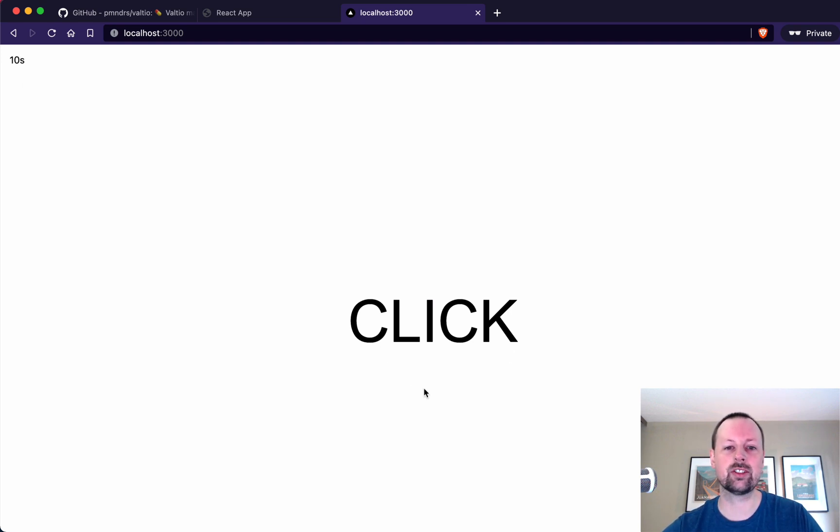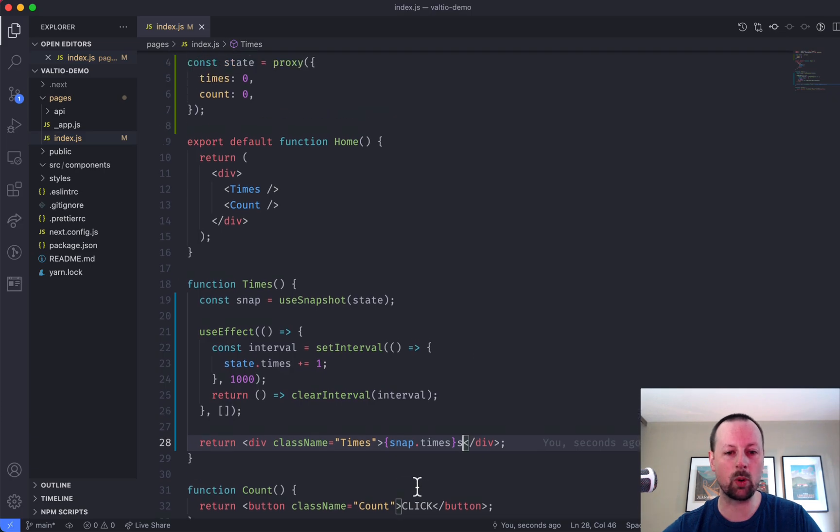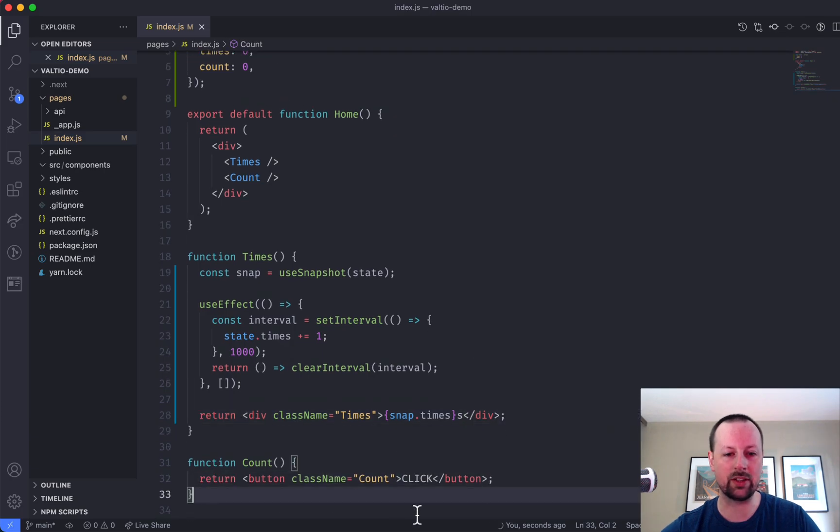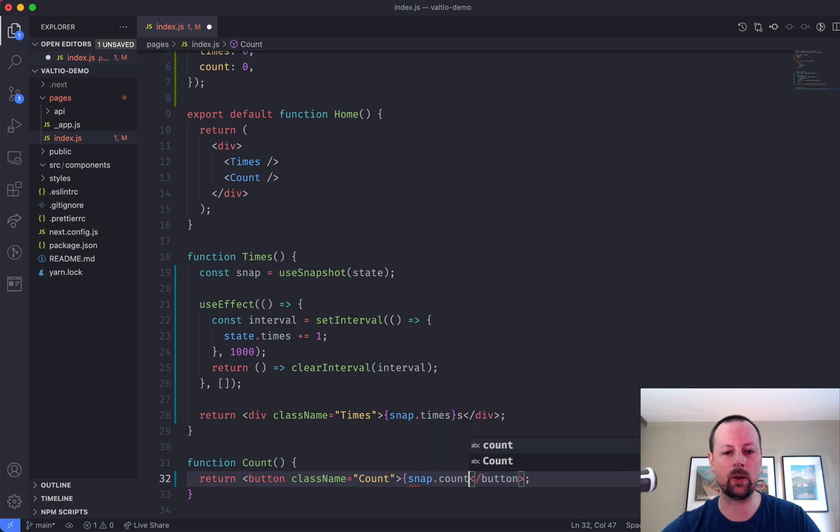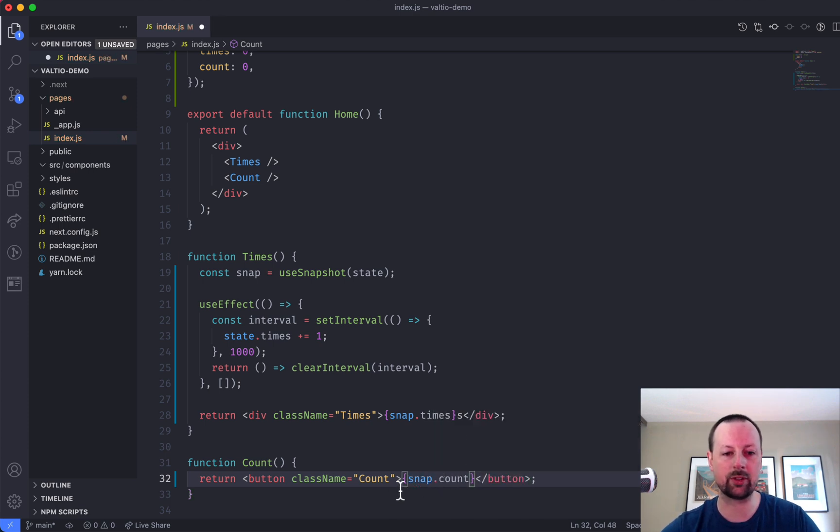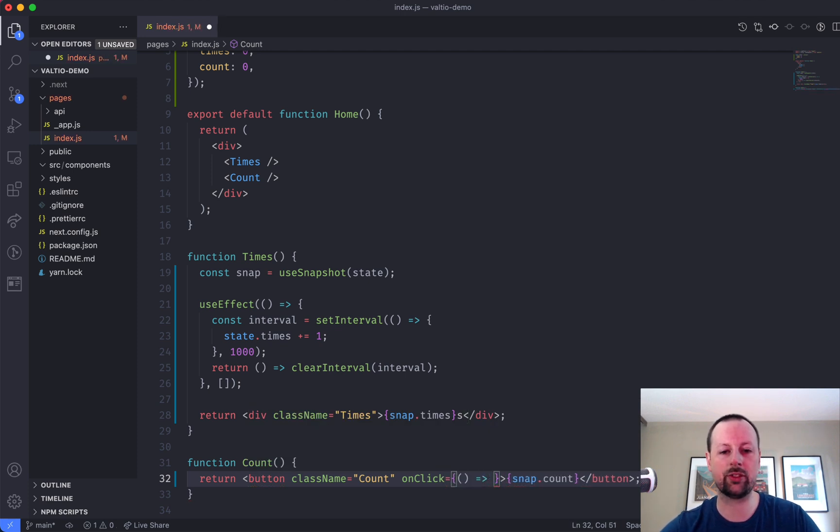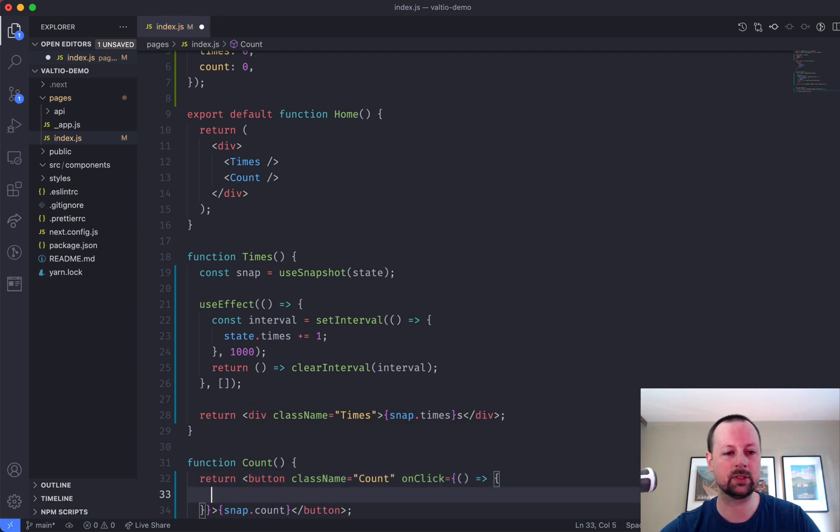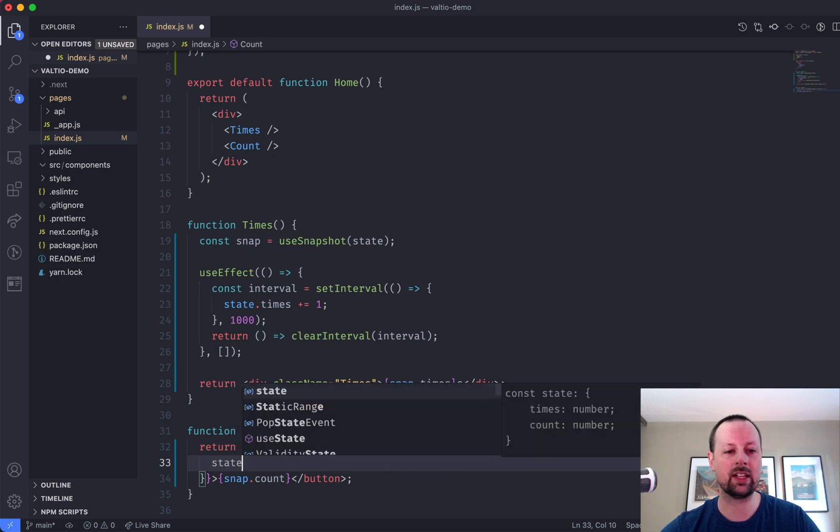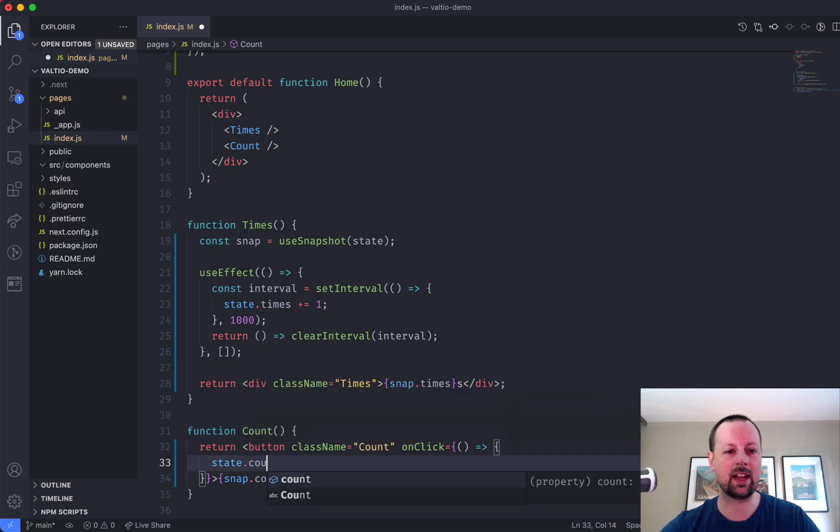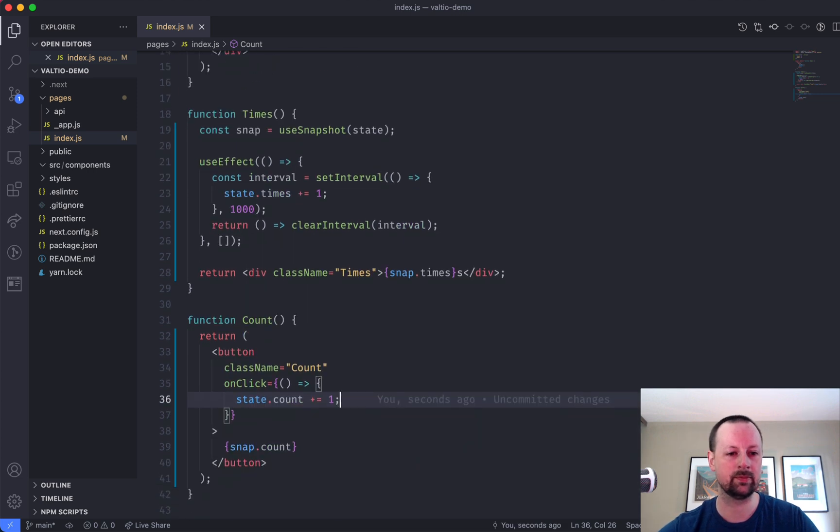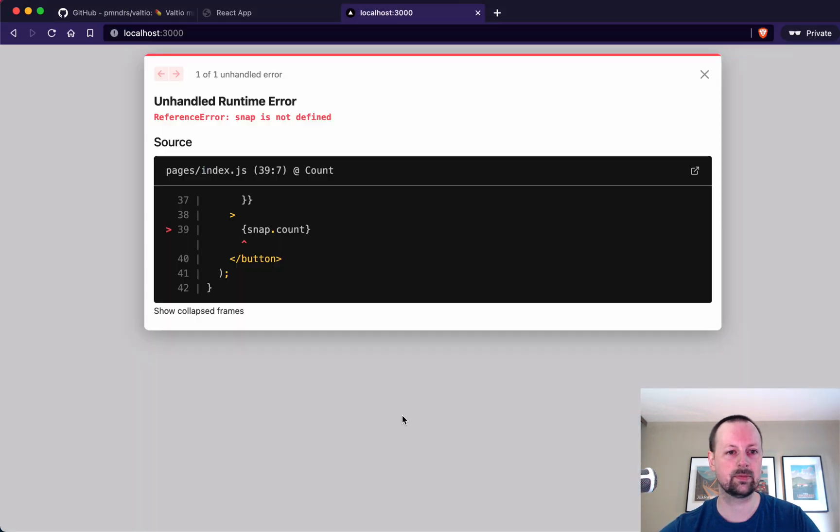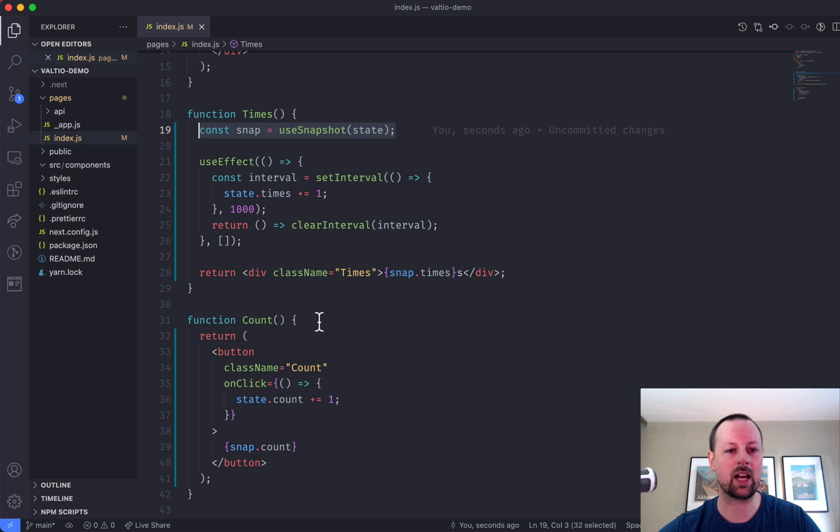So now let's move on to this button. So what we're going to do in the button is just show the snap.count. So remember, read from snap, and right on click, we are going to simply take our state and increment the count by one. Oh, silly me. We need our snapshot.